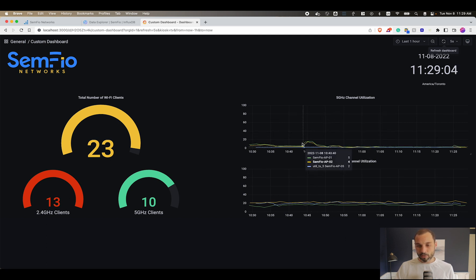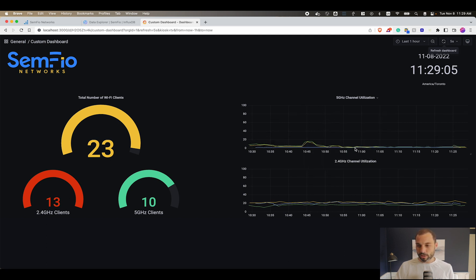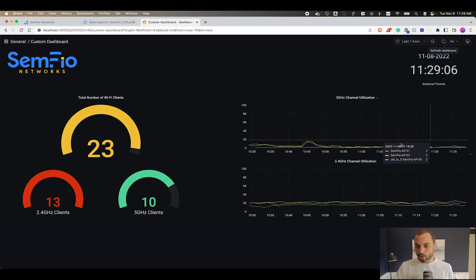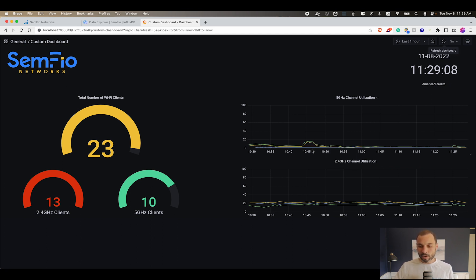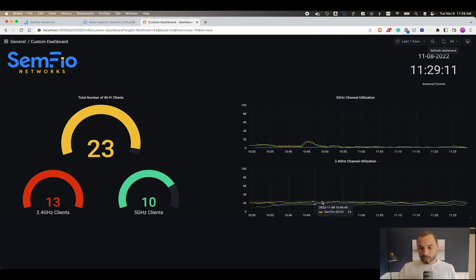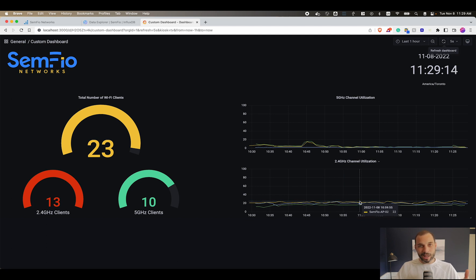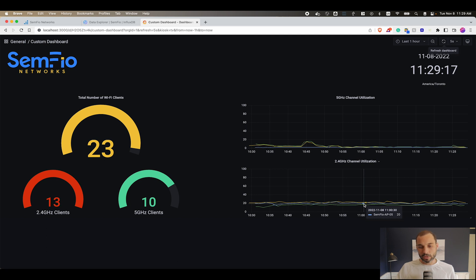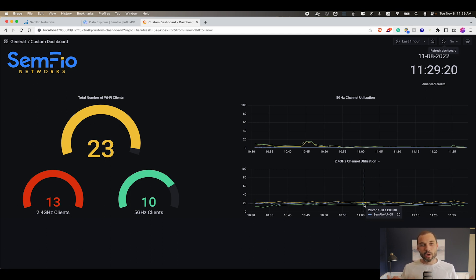You can see the 5 gigahertz channel utilization pretty low. I did a couple of speed tests earlier, so that's why you can see a little bump. Then you can also see the 2.4 channel utilization a little higher, shy of 20 percent. It's very typical channel utilization; I can track this over time.